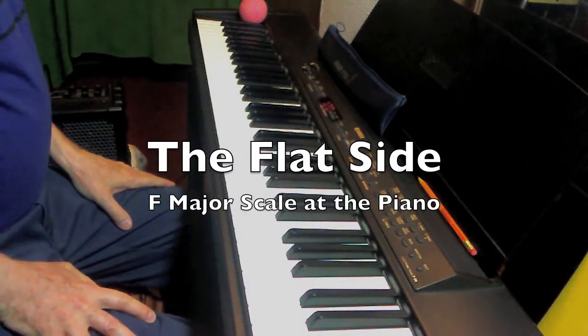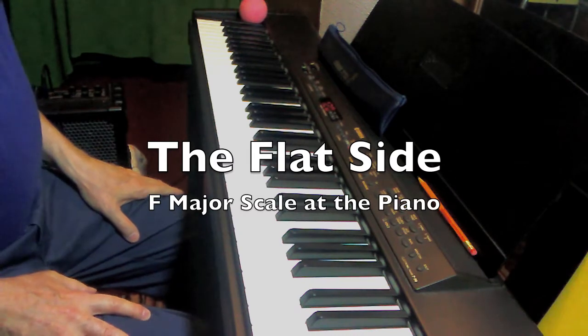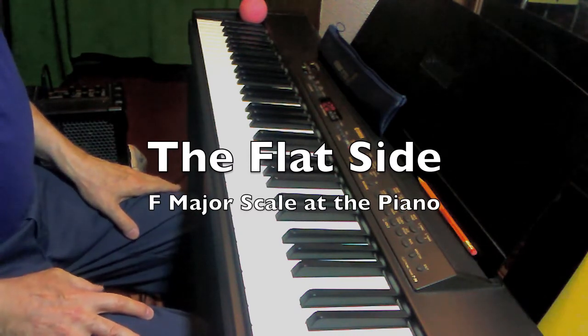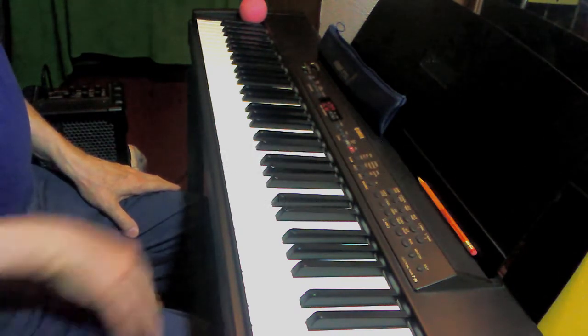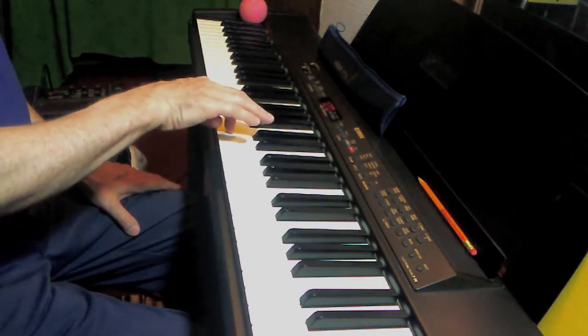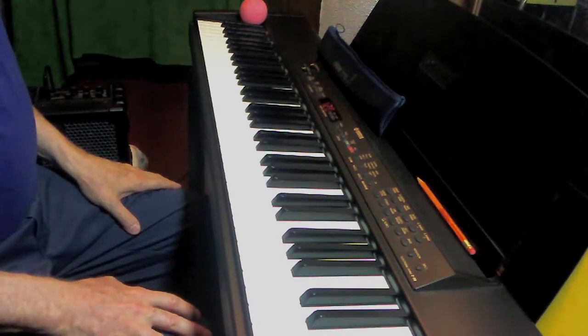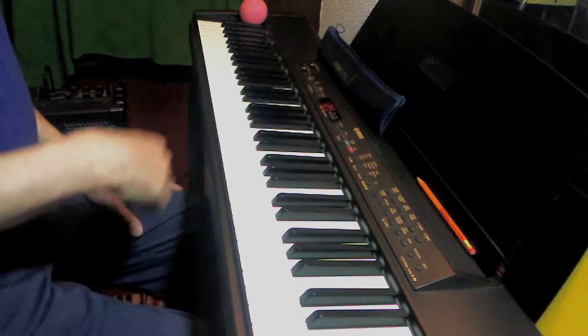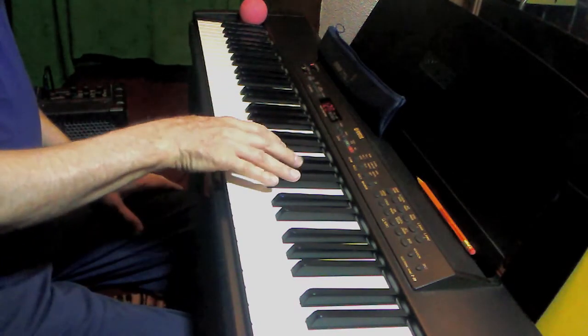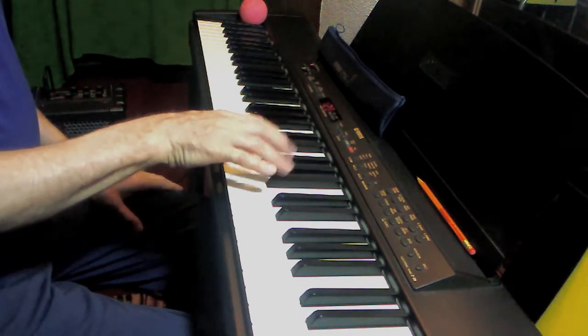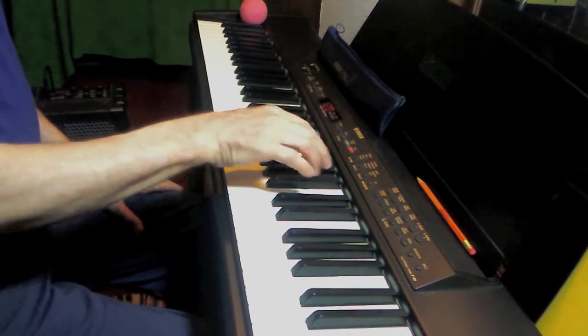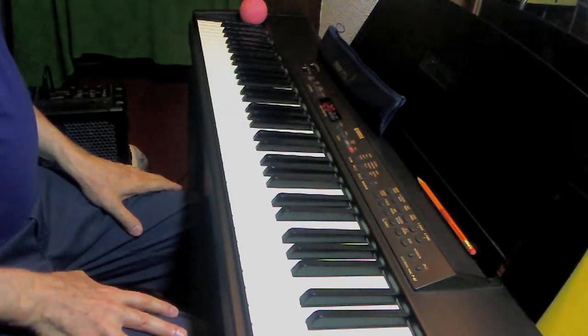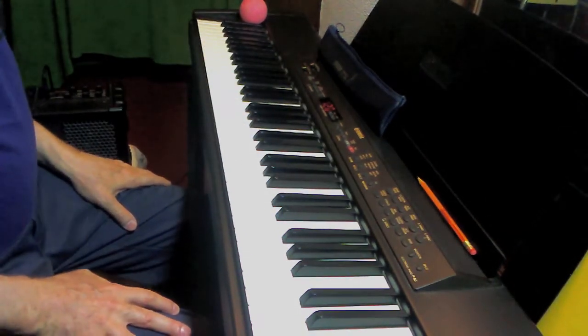In the past few videos on piano keyboard technique, we covered ways of practicing a C major scale and the seven sharp scales. That is, all the scales having from zero to seven sharps in the key signature, for a total of eight major scales.